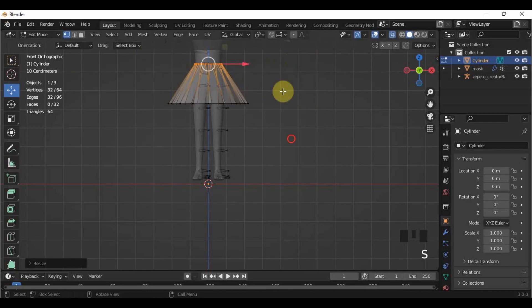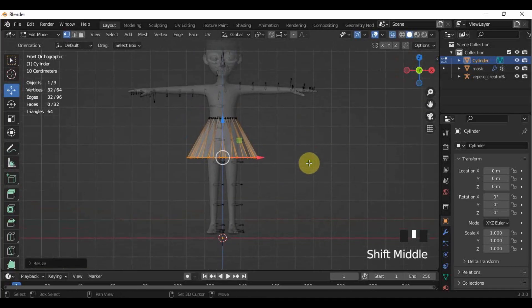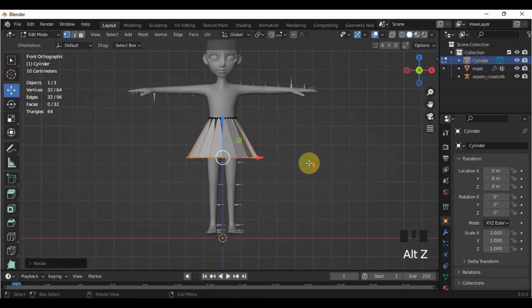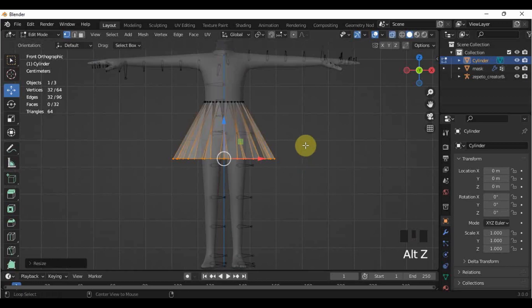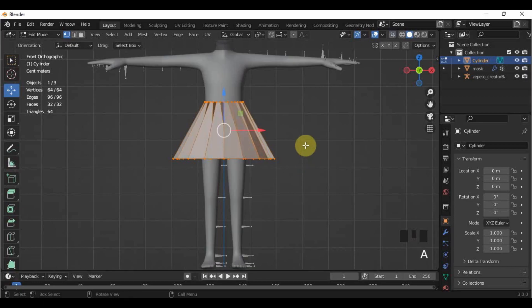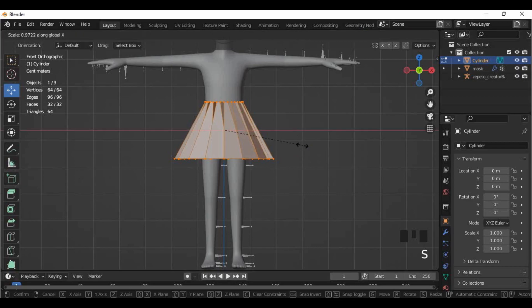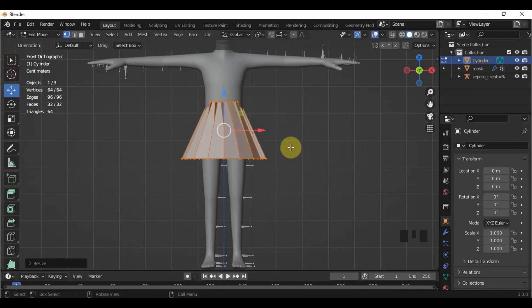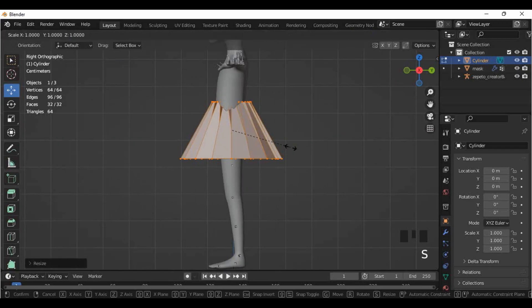As you can see, the skirt still looks broad and bloated, so I am going to scale it based on its axis. If you want it to be less broad, you can scale it by pressing S, then X. If you're going to make it less bloated, press S and Y.